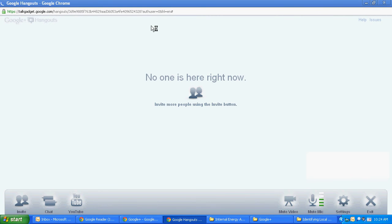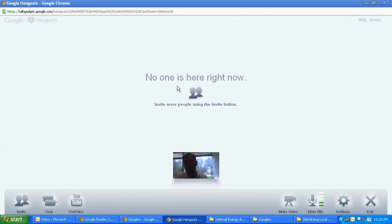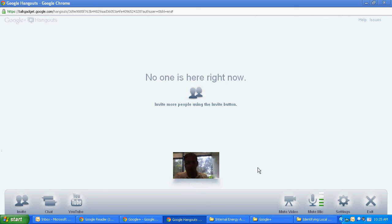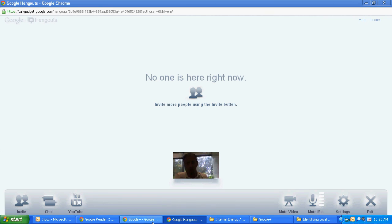So start the Hangout. And it's going to bring up your Hangout screen. No one is here right now. It's going to say because I'm the only one on it. If there was a second person here, then the person talking would show up on this main part of the screen and you'd see two smaller images below of the people that are involved or 10 if you fill it up completely.